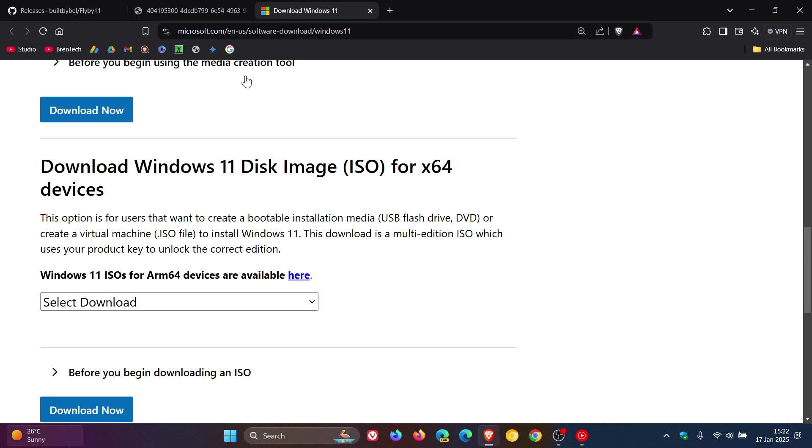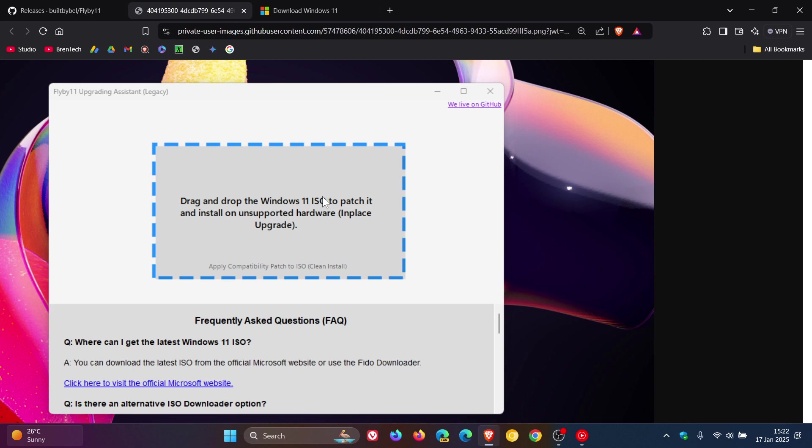That's the simplest way to get this done—just drag and drop it into the UI of the app. But there's another way you can do this, according to the developer on GitHub.